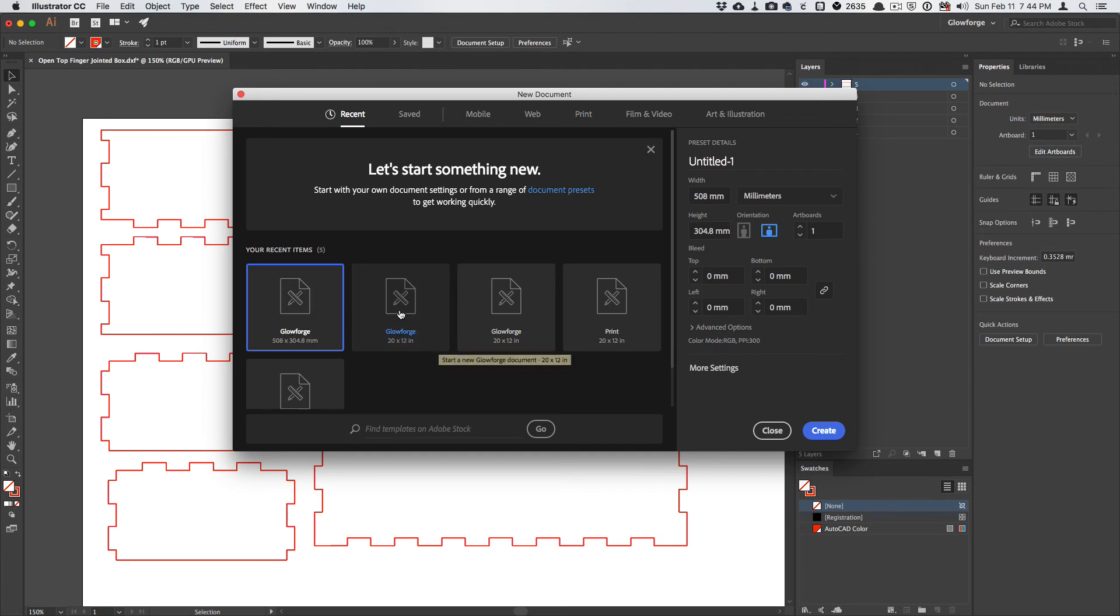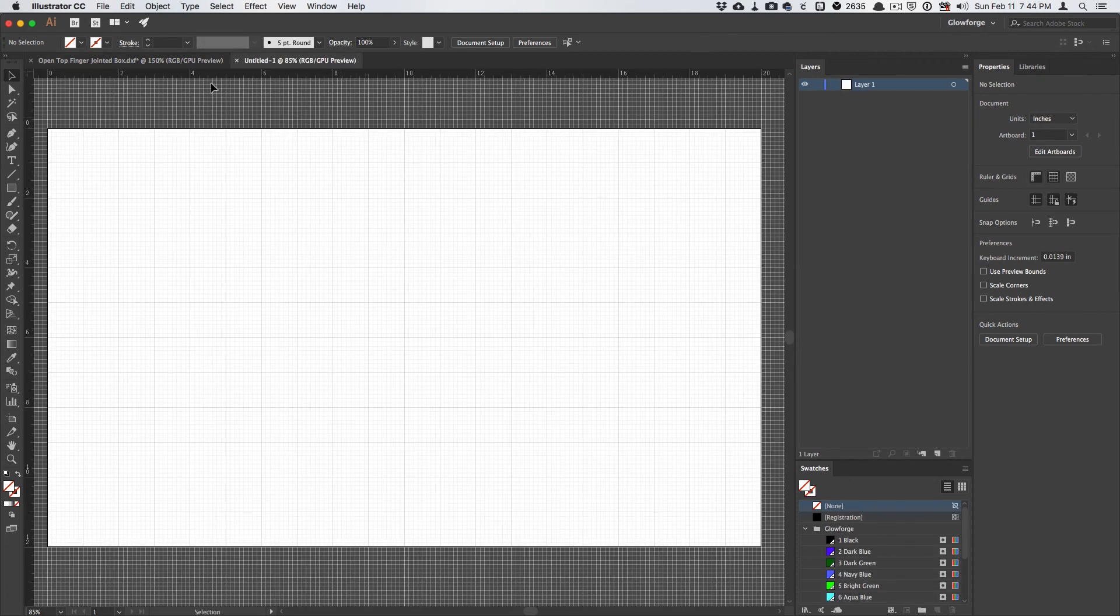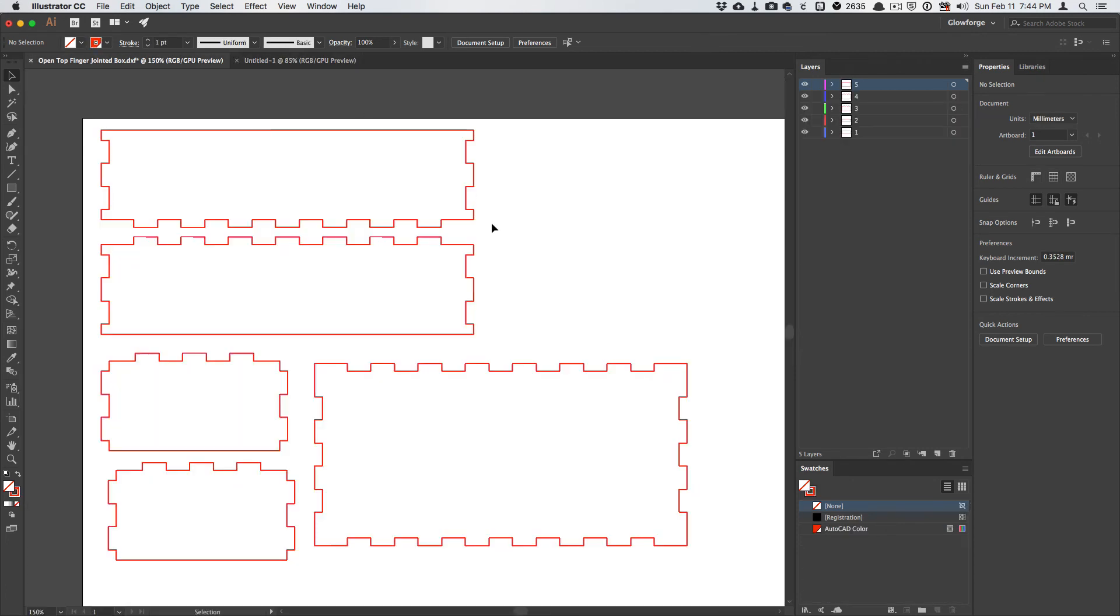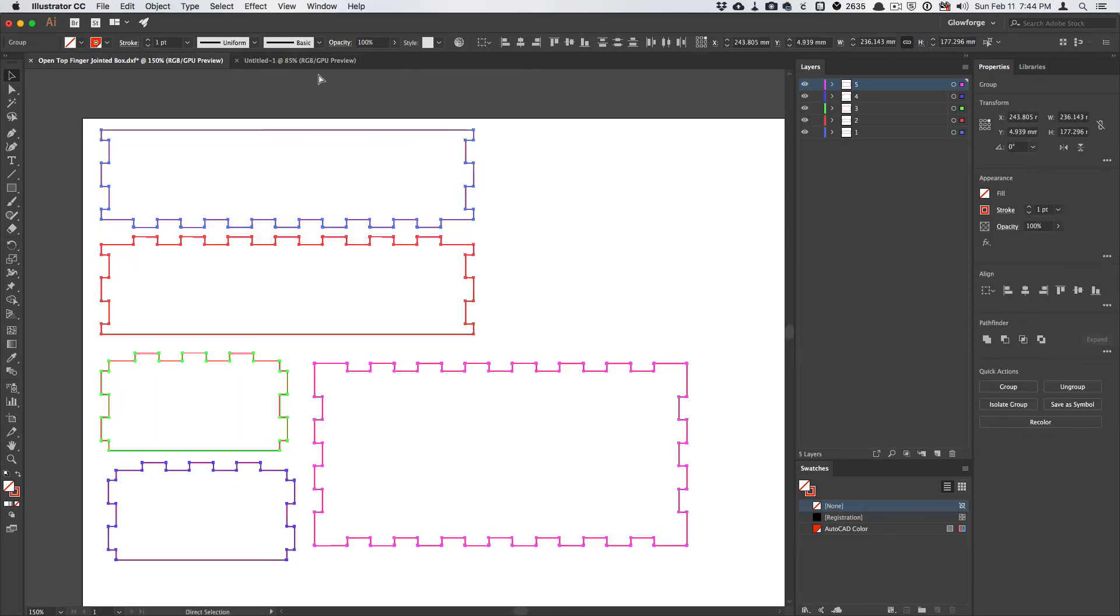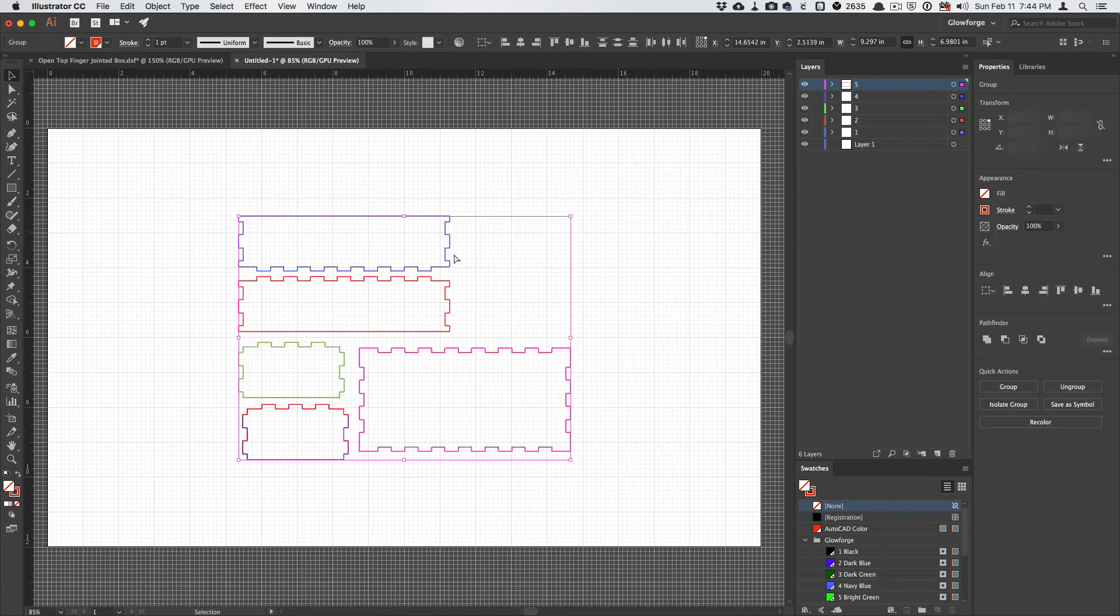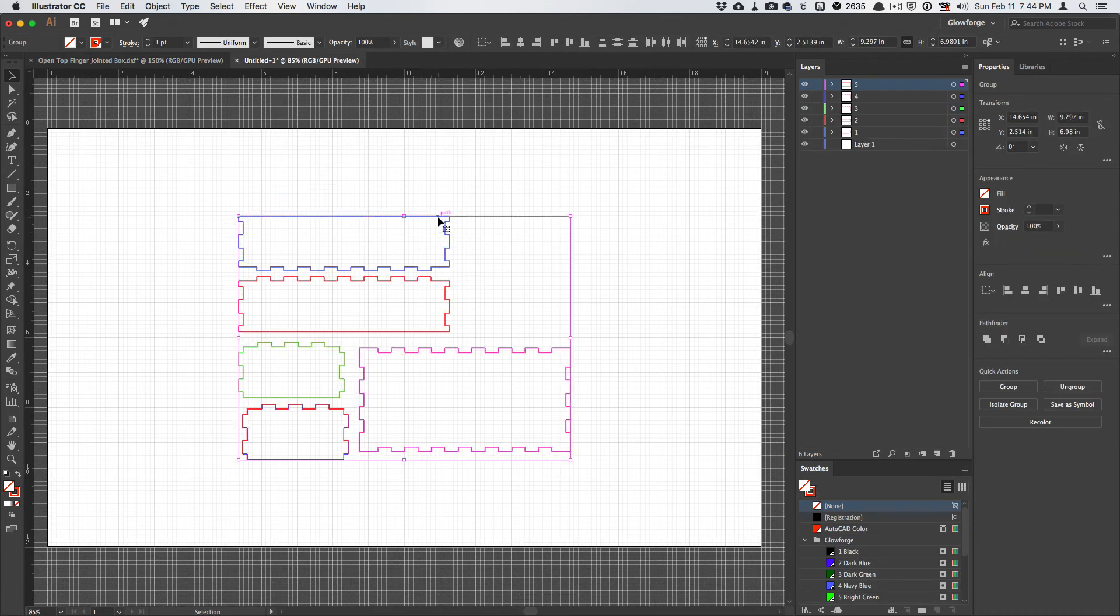So you can use either one here. We can use the imperial version. I'll create a new document. I'll select all of these. I will copy them from there to the Glowforge template,